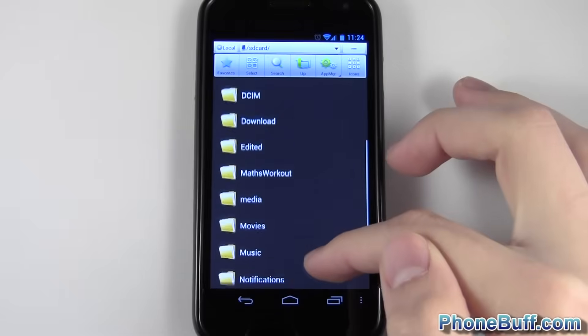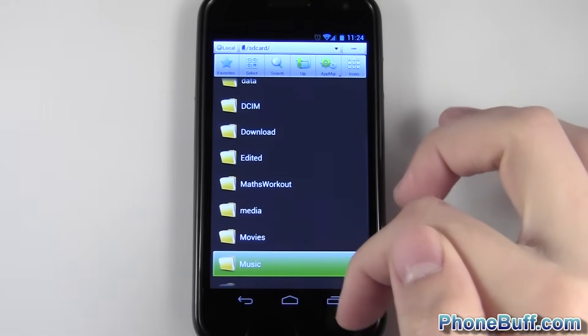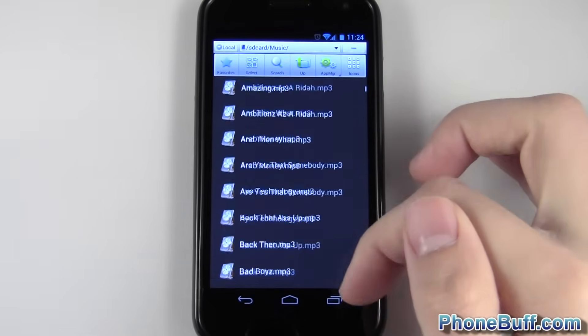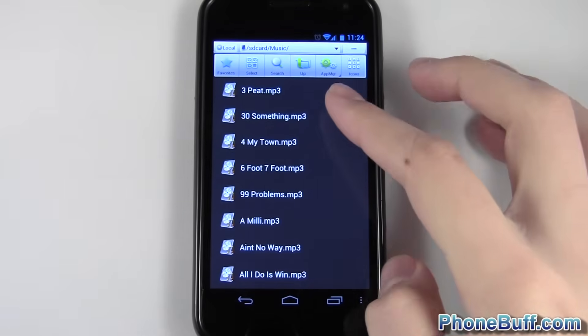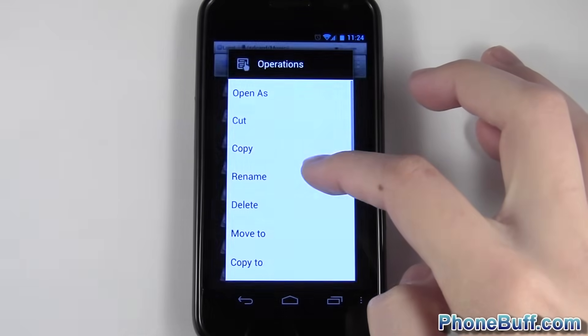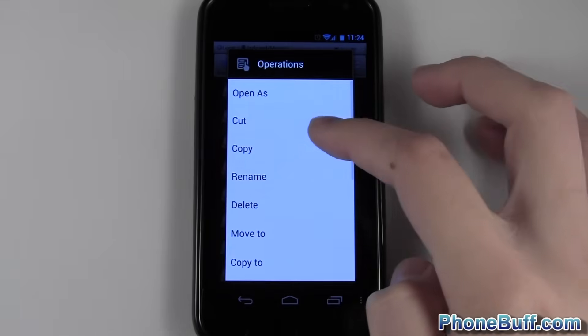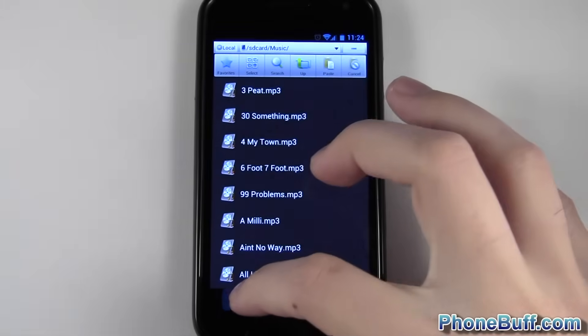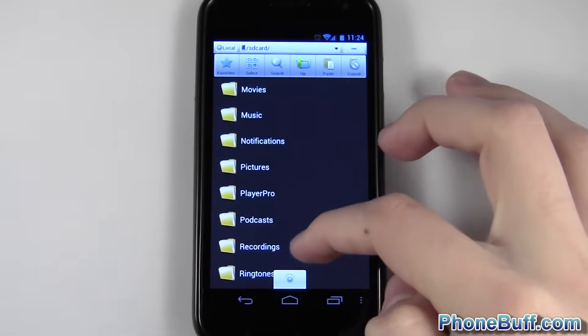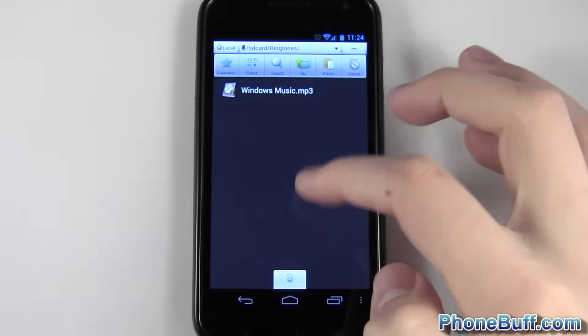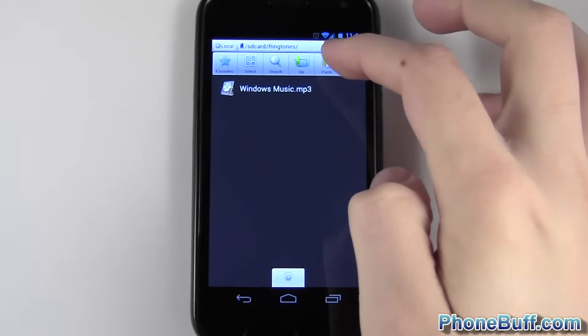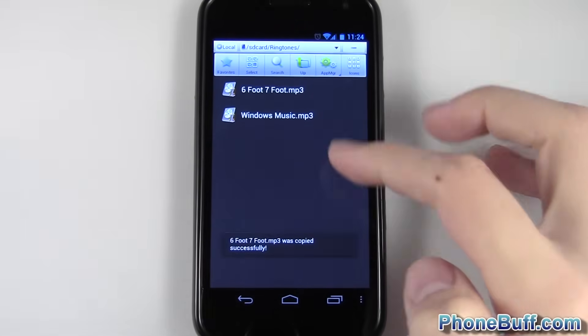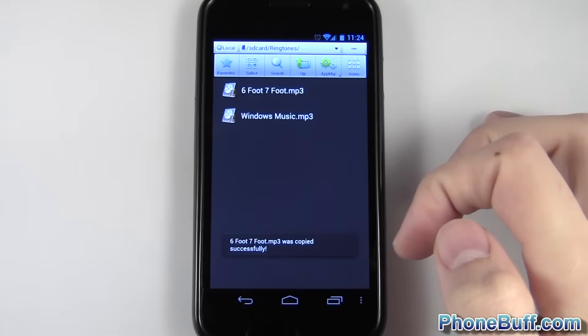But I already have it created, so what I want to do is go over to my music file where I have all my music stored. Let's say I wanted to make this song my ringtone. What I would do is copy it, and then hit back, and go over to ringtones, and then I'm just going to go ahead and paste it. There you go.